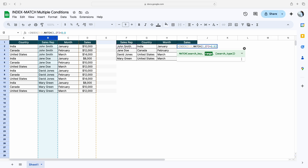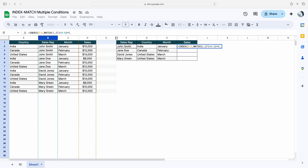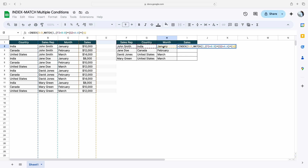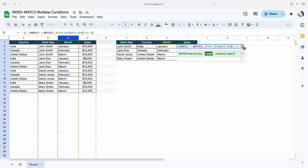Since we have multiple criteria, the first criteria is sales rep equal to this complete range, then close the bracket. Since we have multiple conditions, I am using the asterisk sign. Now we'll mention the second criteria, which is country equal to this complete range, then again the asterisk sign. Now we have to give the third criteria, which is January or month equal to this complete range, then close the bracket, comma zero, then close the bracket.